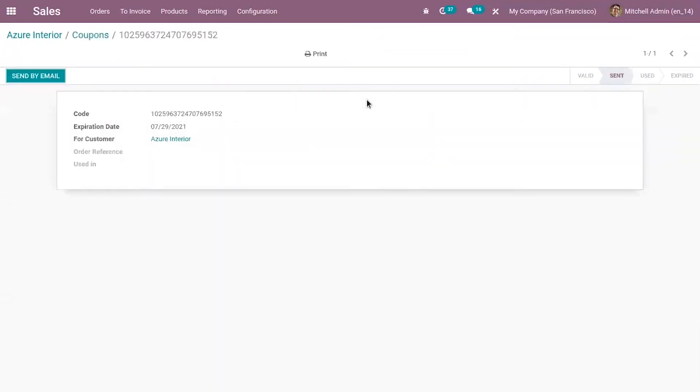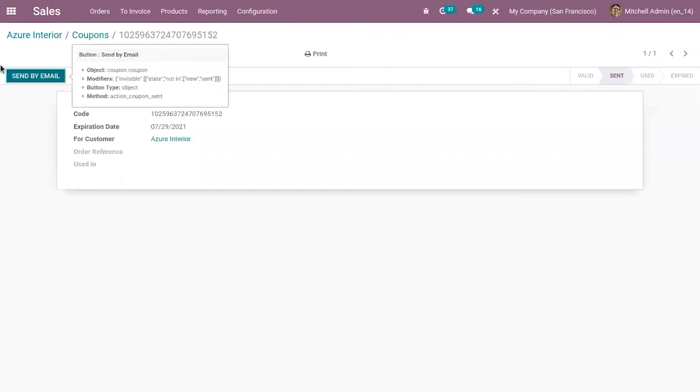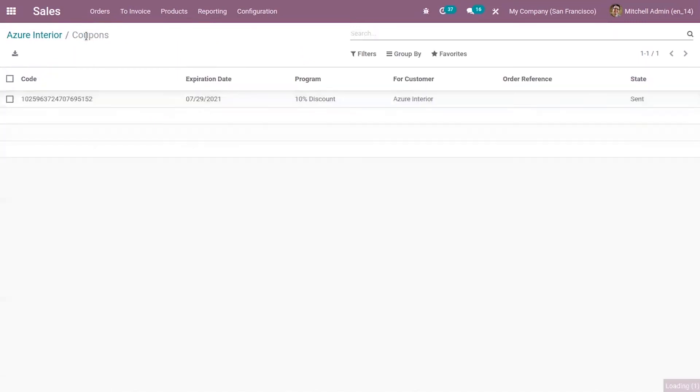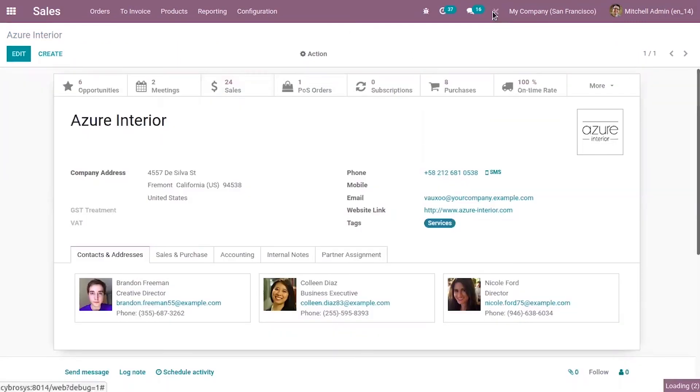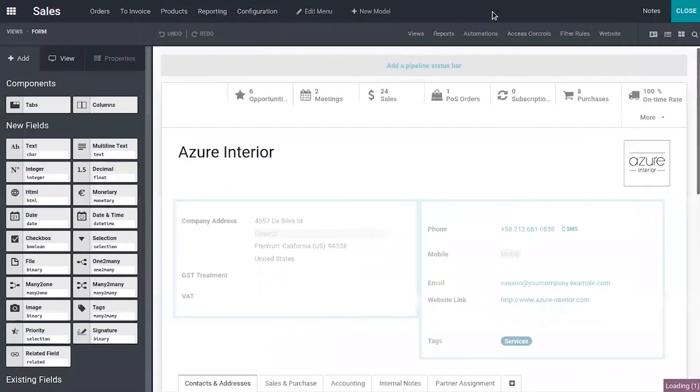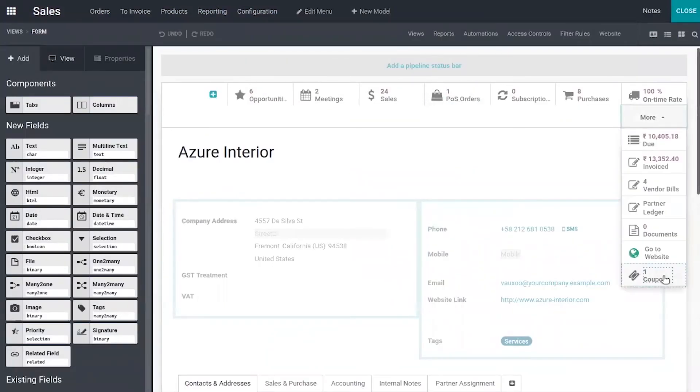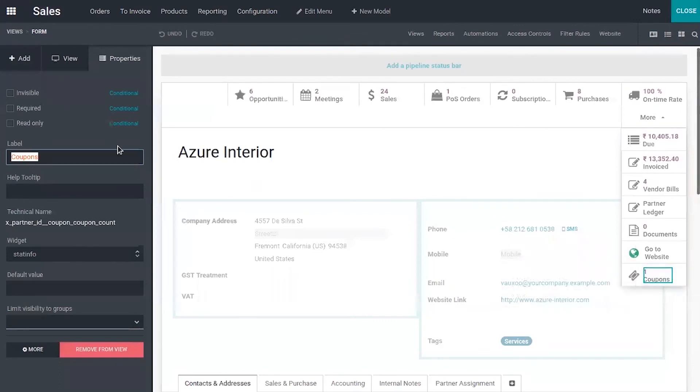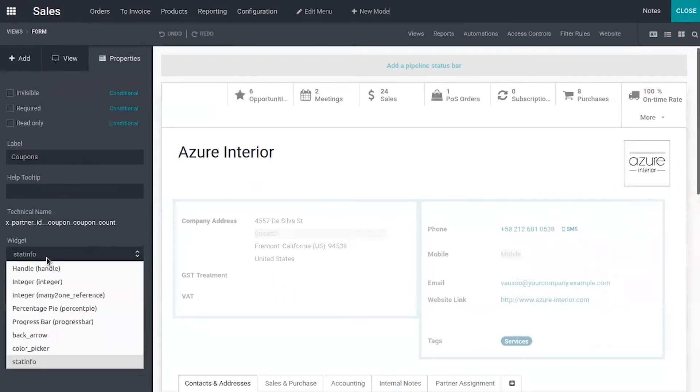You can see the details from here and you can also make more modifications by clicking on this coupon. Here we can change the label, then here we can see the info. There is a widget set for this smart button.